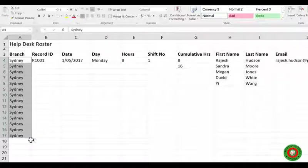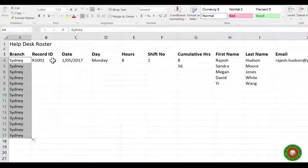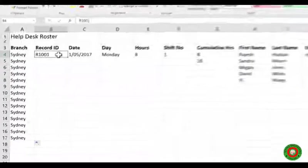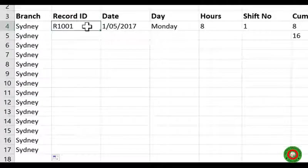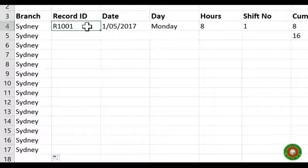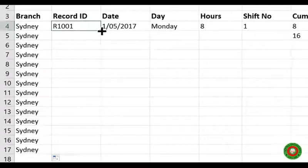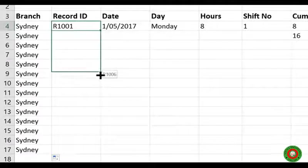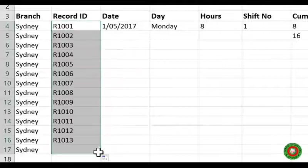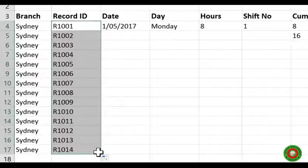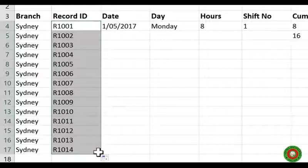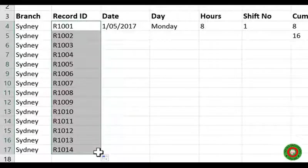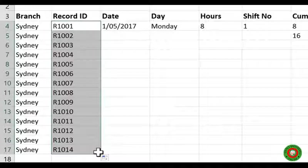The fill handle can do some slightly cleverer things though as well. So I'm going to click on to B4 where I've got my record number and I actually want these to go R1001, R1002. Let's see what happens when I drag my fill handle. Now what has happened here is the fill handle is giving us what's called a series. Where you have a combination of text and numbers, it automatically adds one to the numbers.